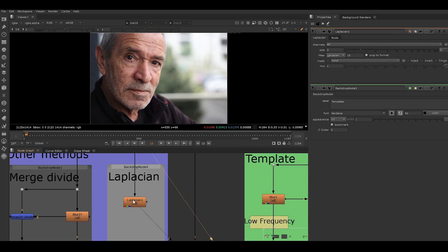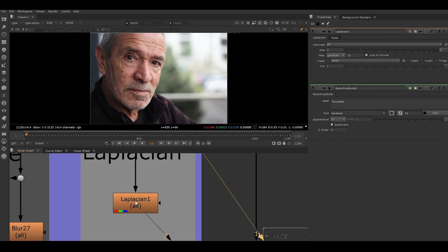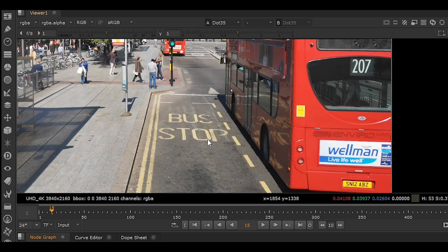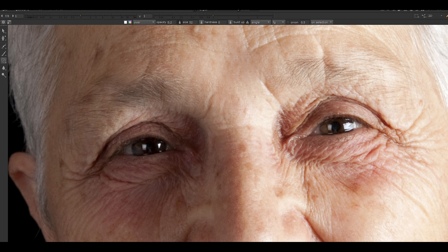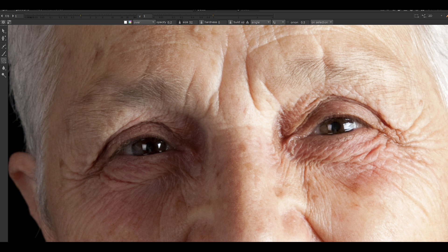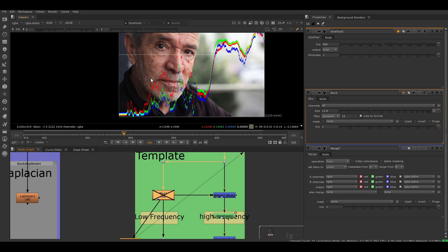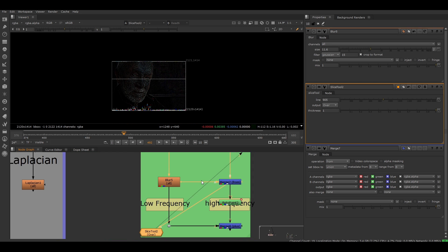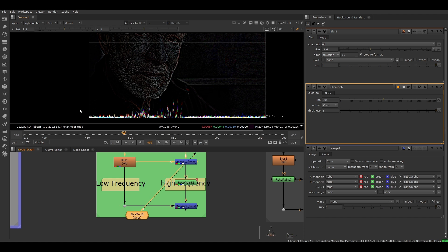There is a node for it in Nuke called Laplacian. It is mostly used when removing elements from a shot and de-aging or aging actors like removing or adding wrinkles. It adds another layer of precision when working, but also allows you to work faster.